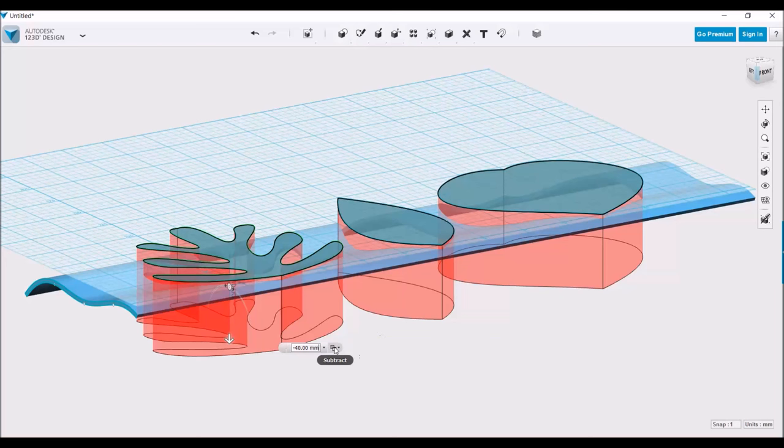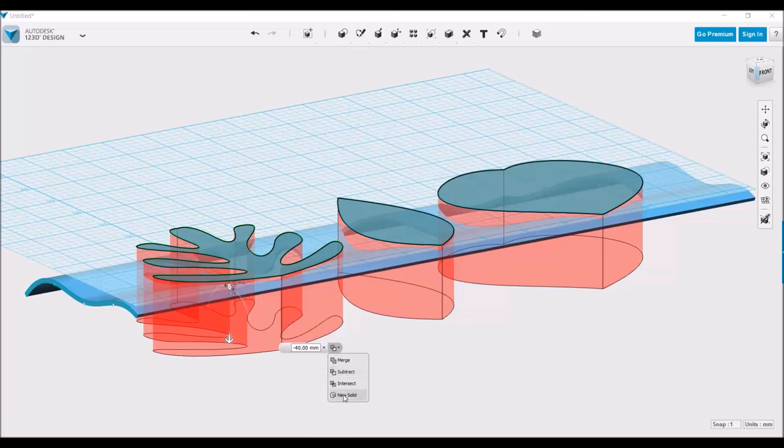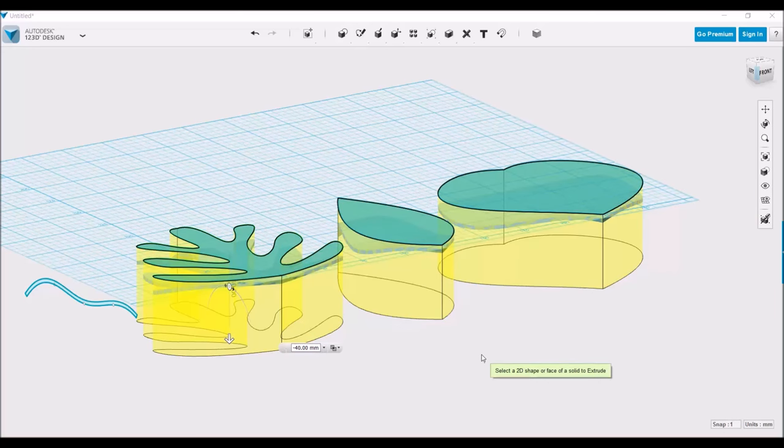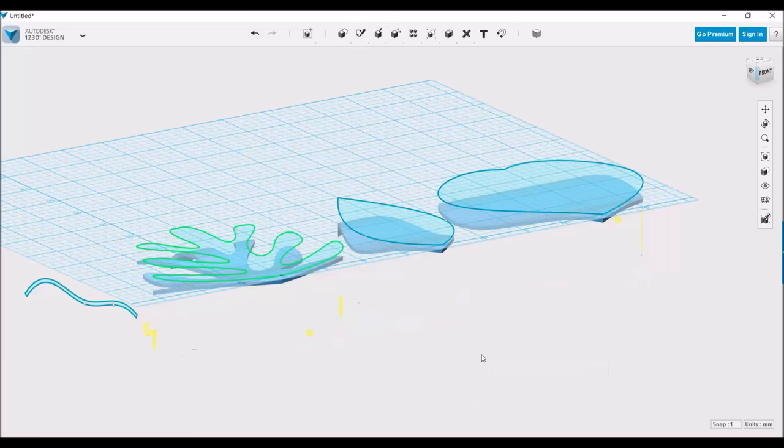but if you look over here next to the dimension, we can choose to intersect the pieces, and all this will do is leave out the places that fall within our leaf sketches. Hit enter.